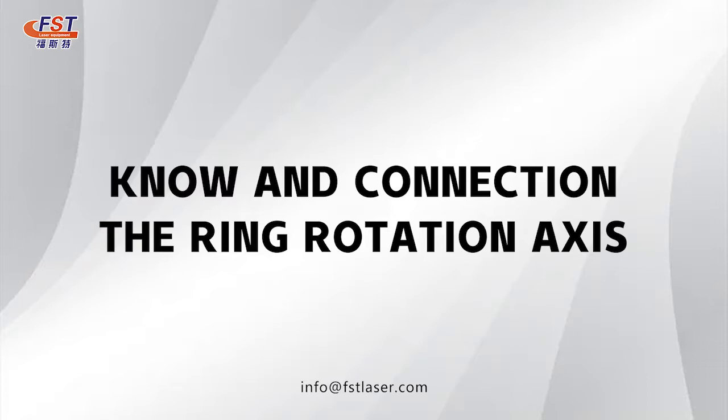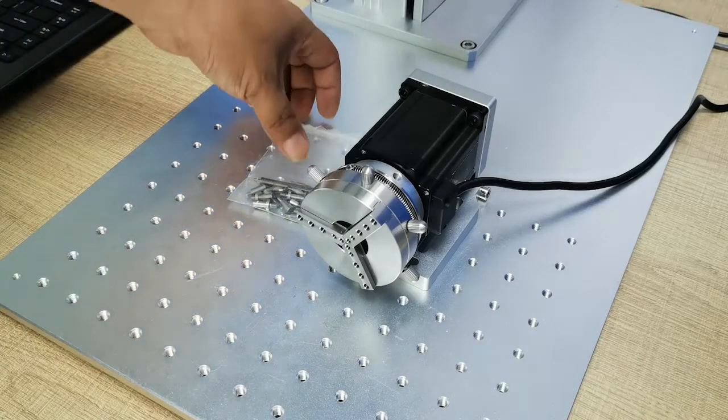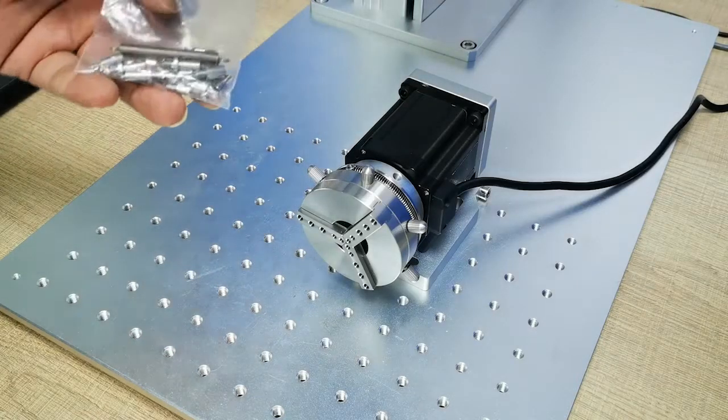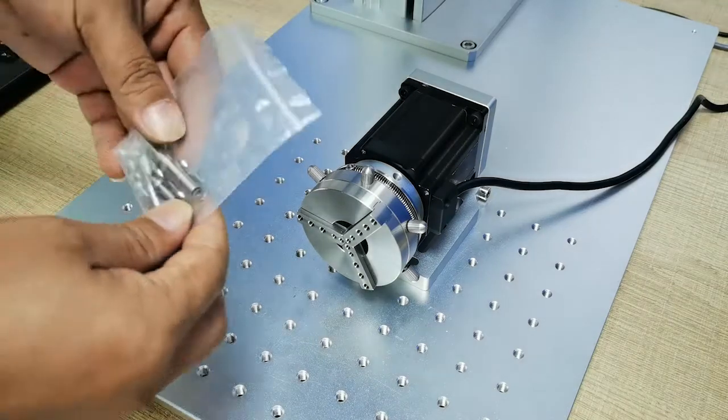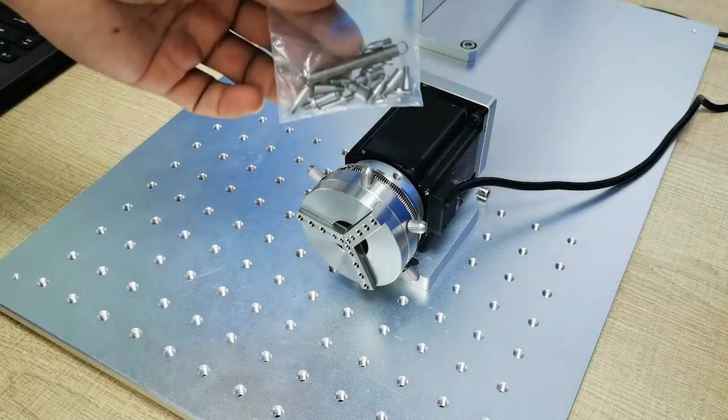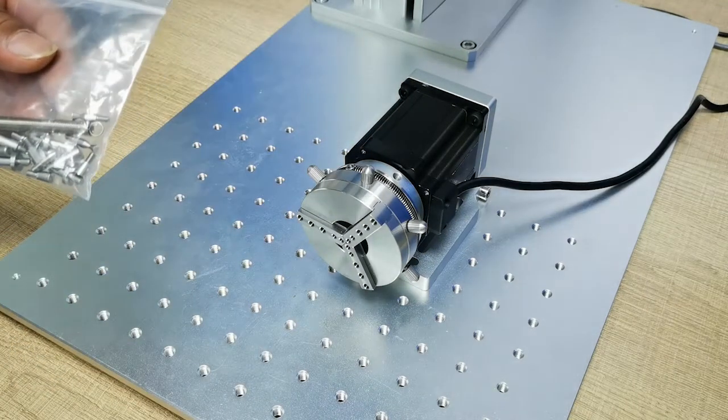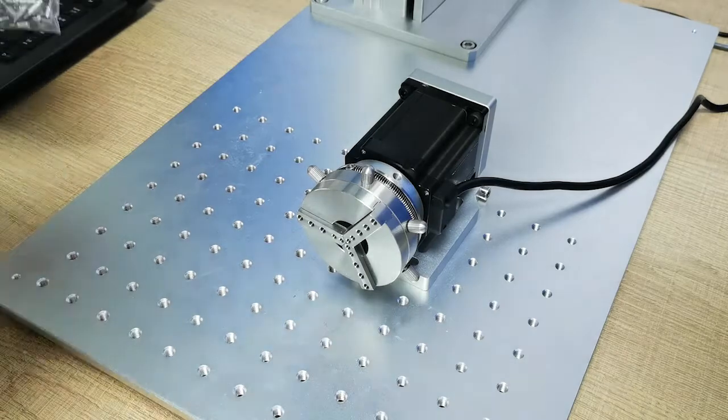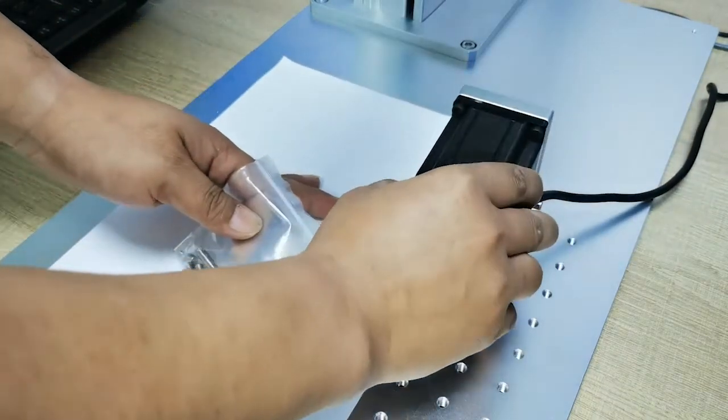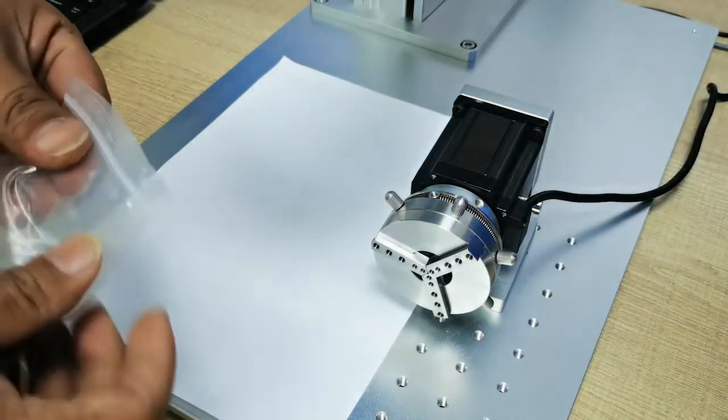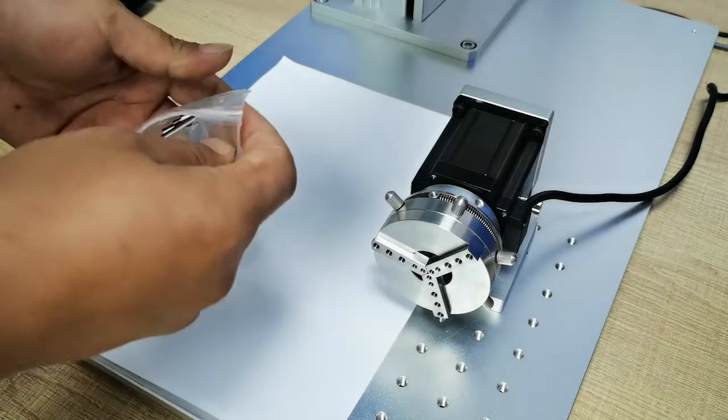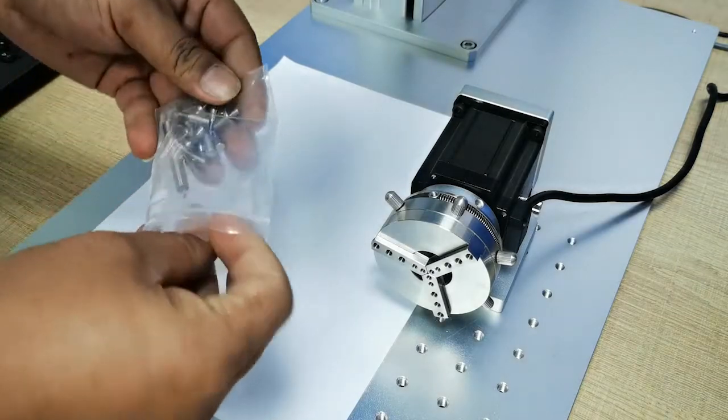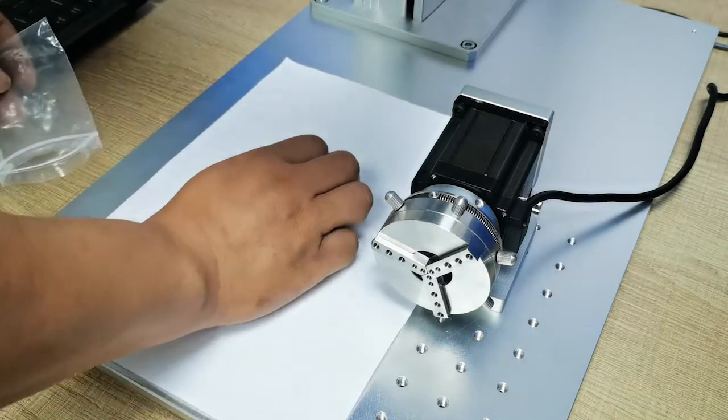Once you receive this ring rotary, spare parts will follow with it. I'll show you the spare parts and how to install them on the rotary.